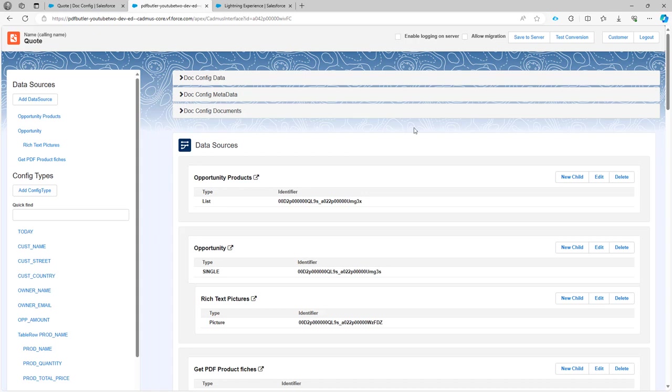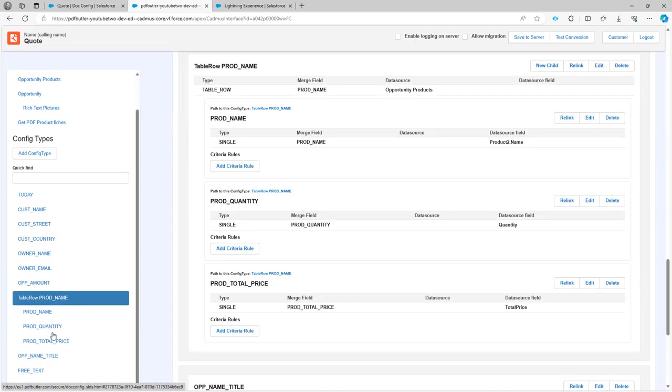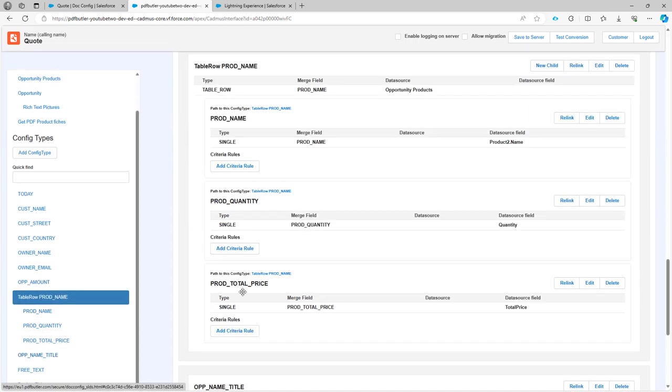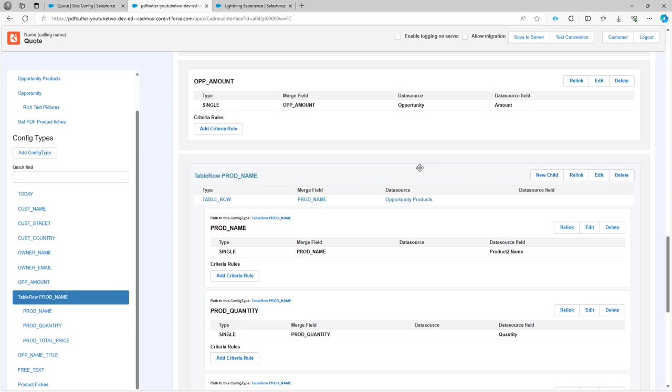Now it has restored my configuration as you can see. Everything is still there. Everything is there again.